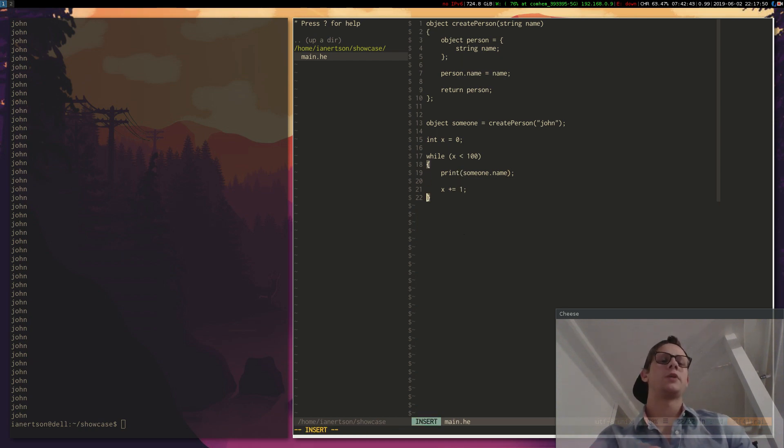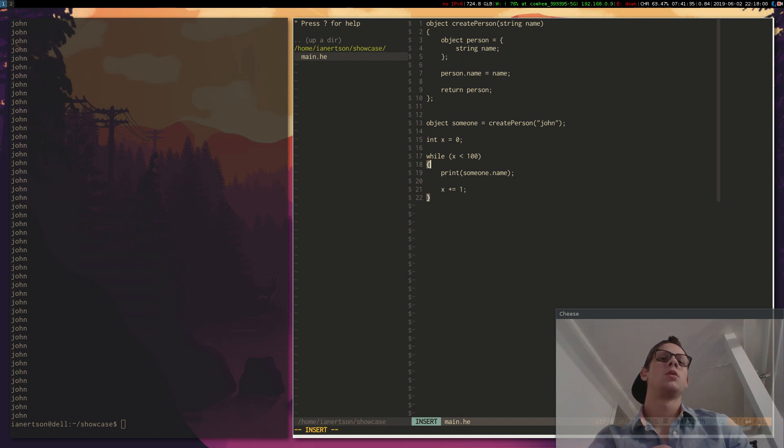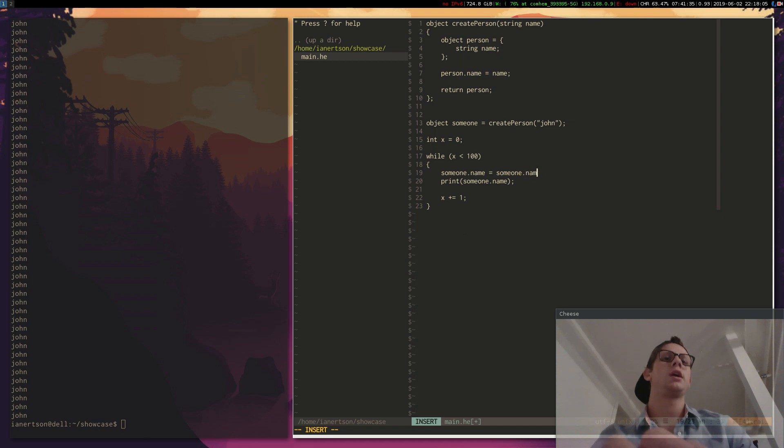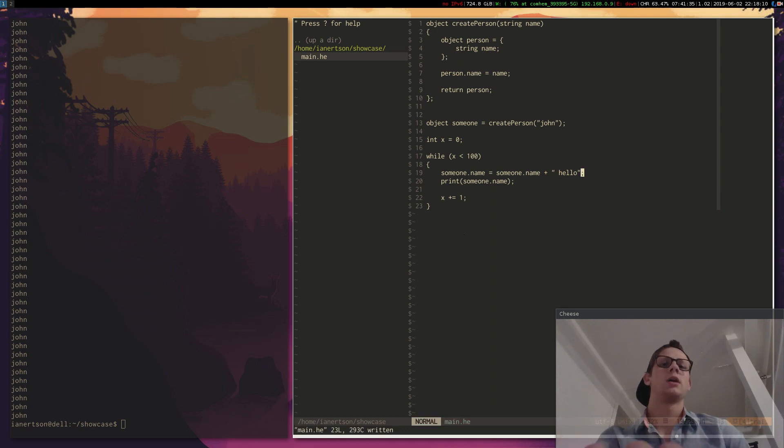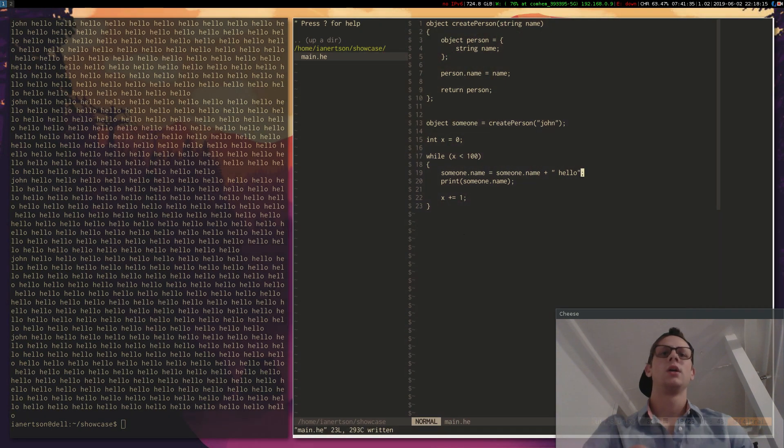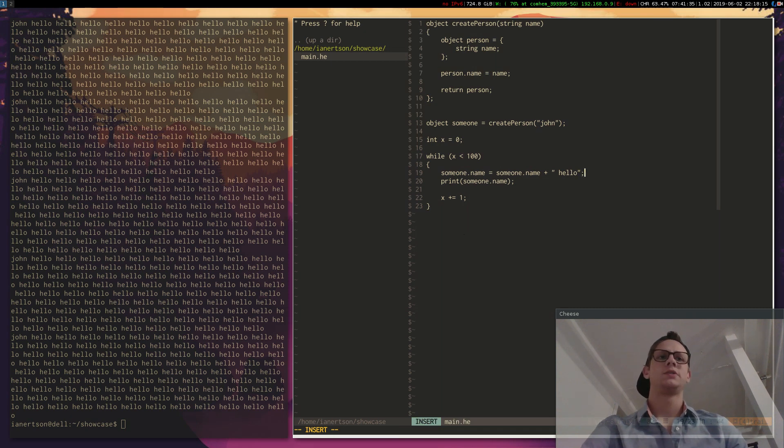I recently implemented string concatenation, so we should be able to do something like someone equals someone dot name plus hello. Might get an error actually. No it worked. Cool. It added hello to the string.